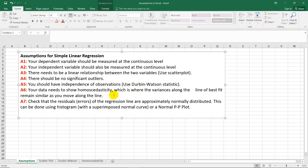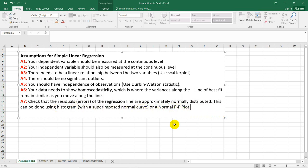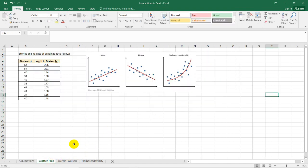We'll also identify the graph or plot for the homoscedasticity of the data. And finally, checking the residuals for histogram and normal PP plot.